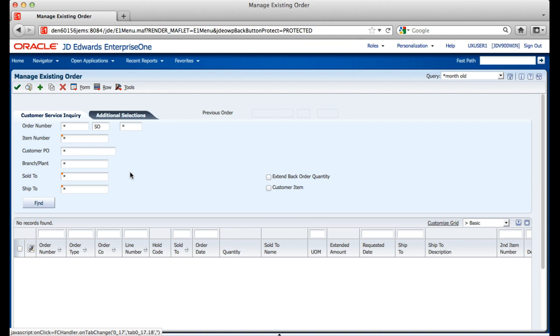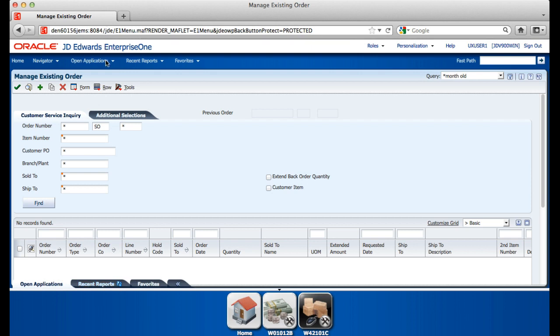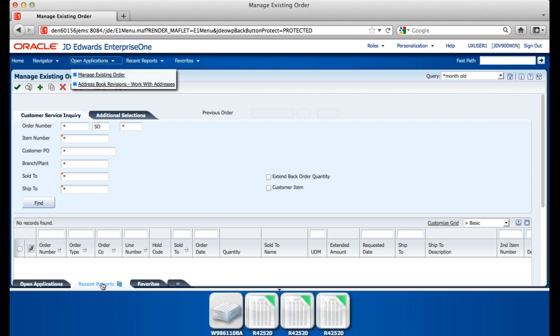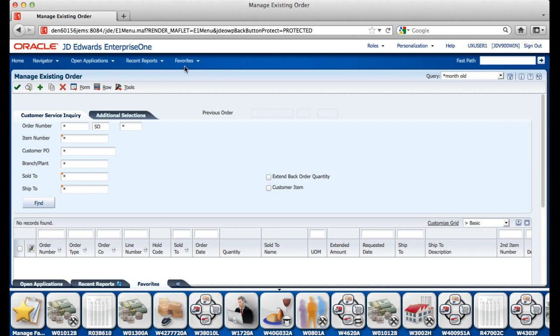Next, I want to introduce a new navigation paradigm in Enterprise One that we call the Carousel. For those people who are used to tablet or smartphone navigation, the Carousel will feel more natural. We have four patents on this navigation framework alone. You will see three tabs, Open Applications, Recent Reports, and Favorites. These same three items are also available in the drop-down menu. These work in concert with each other, so when you change something in one place, it is reflected in the other.